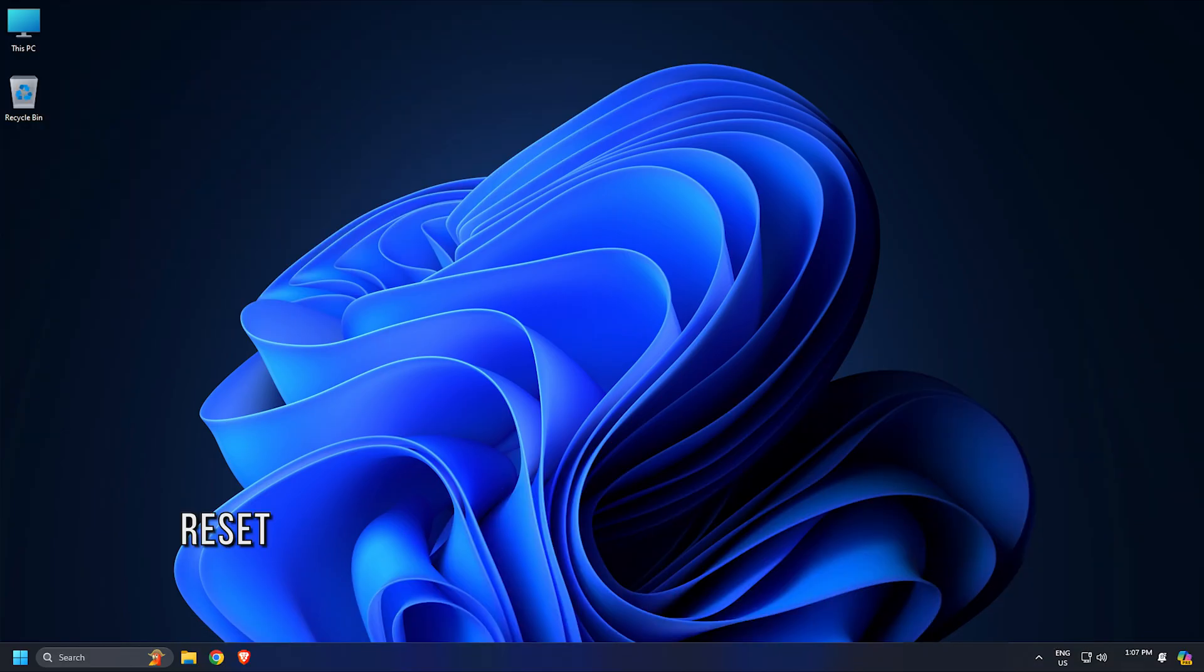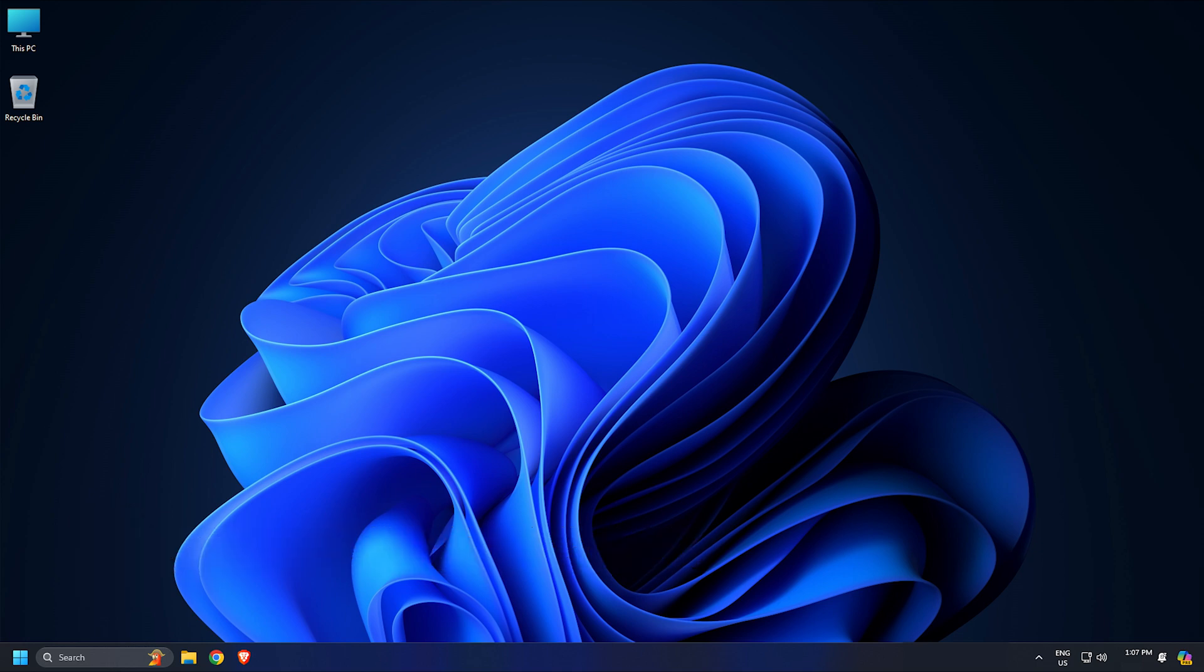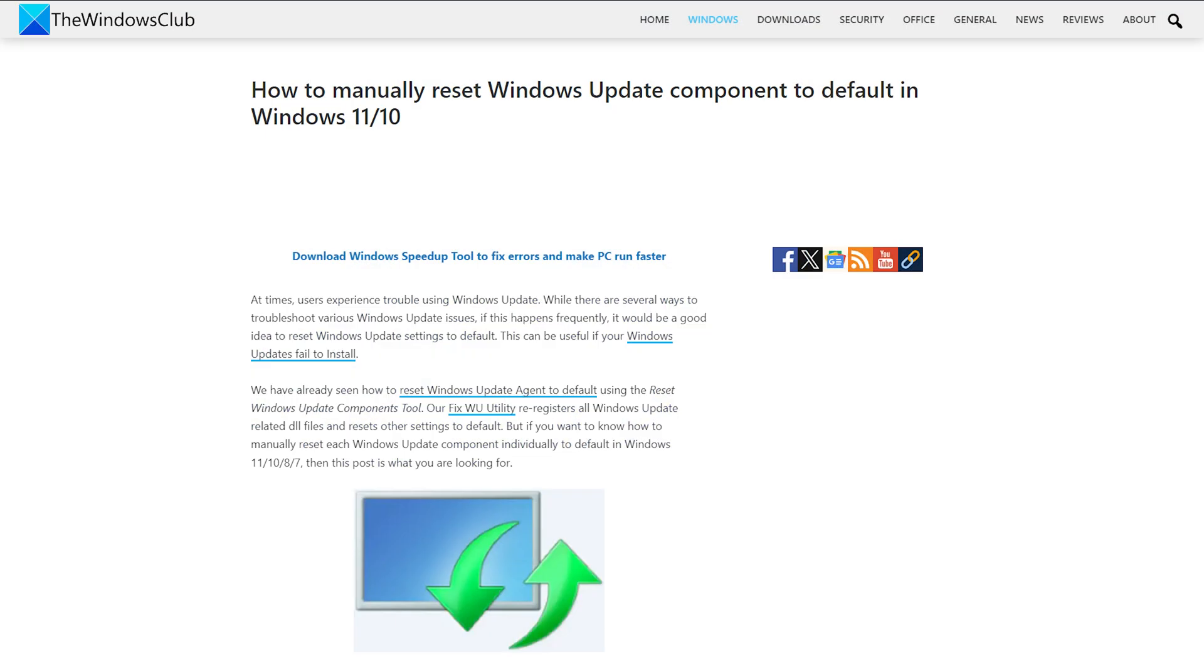Method 2: Reset Windows Update Components. Next, you can reset the Windows Update Components following this link.